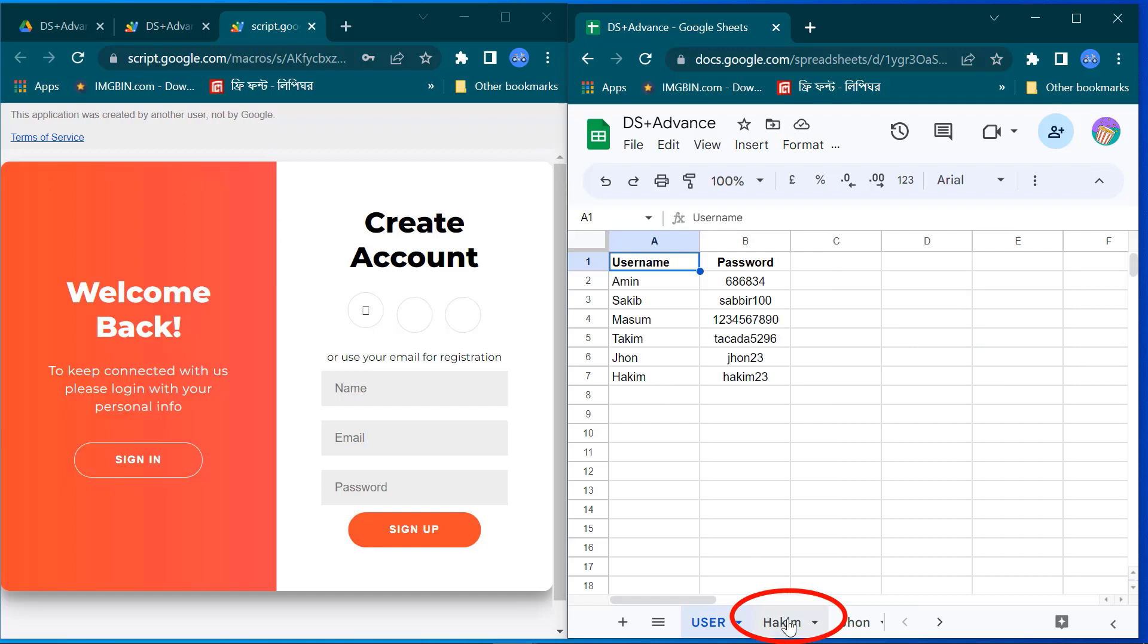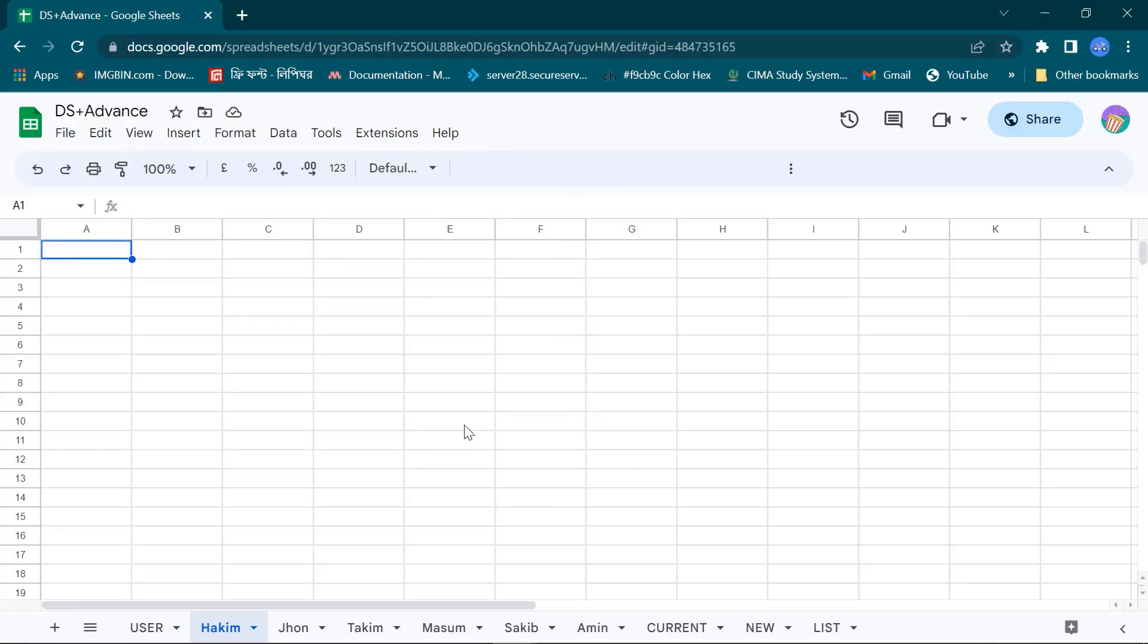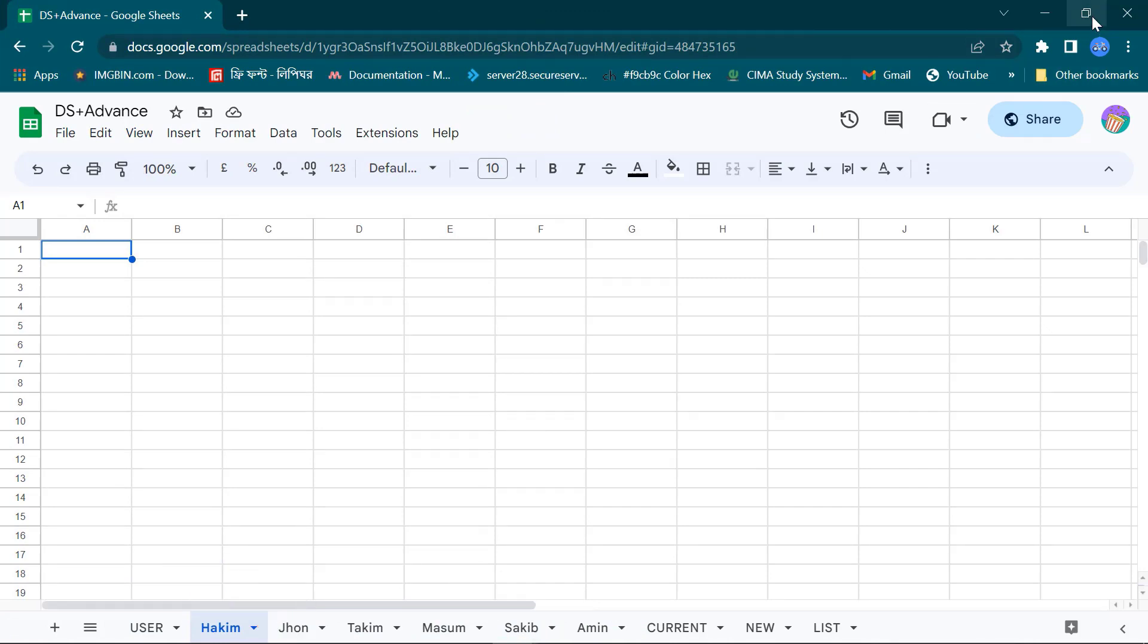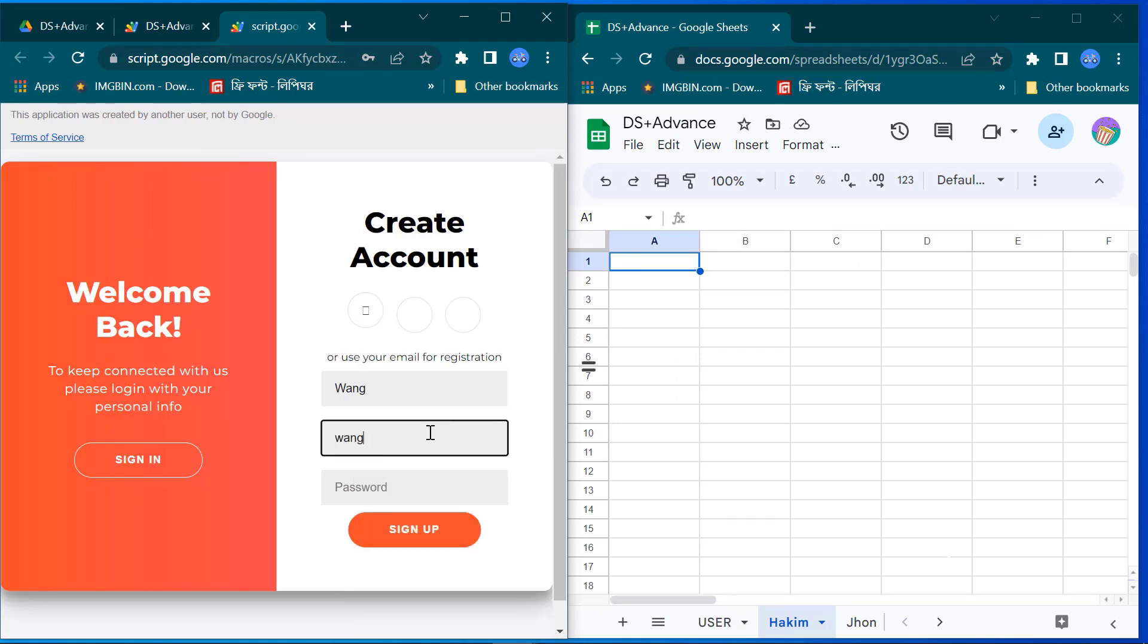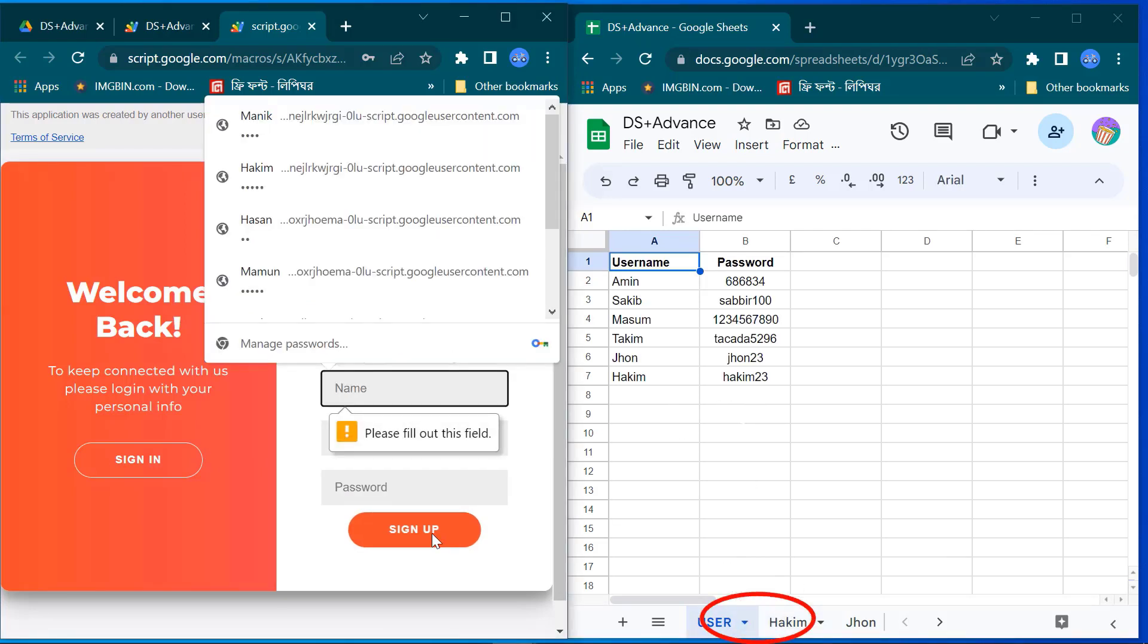Here you see the account has been created. For your better understanding I repeat it by creating another new account. Now I give this user name Wang. When I sign up here you will see a new sheet will be created for Mr. Wang. Yes it is done.